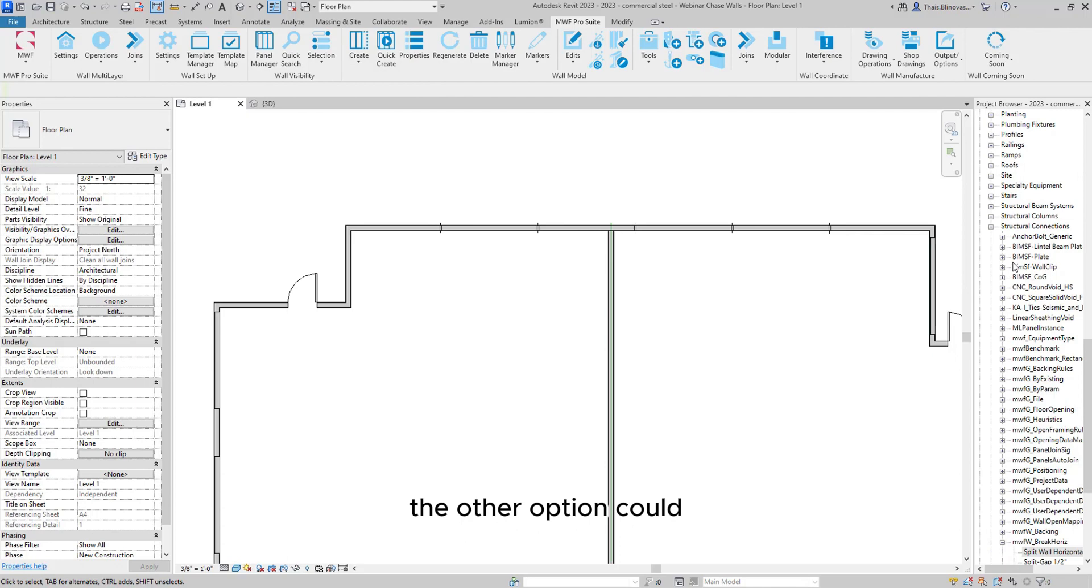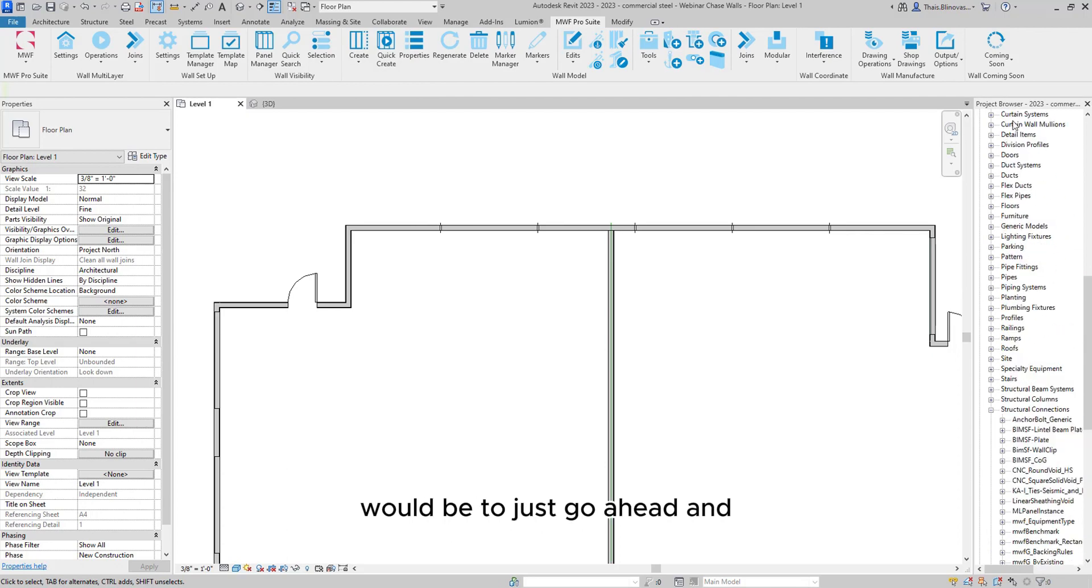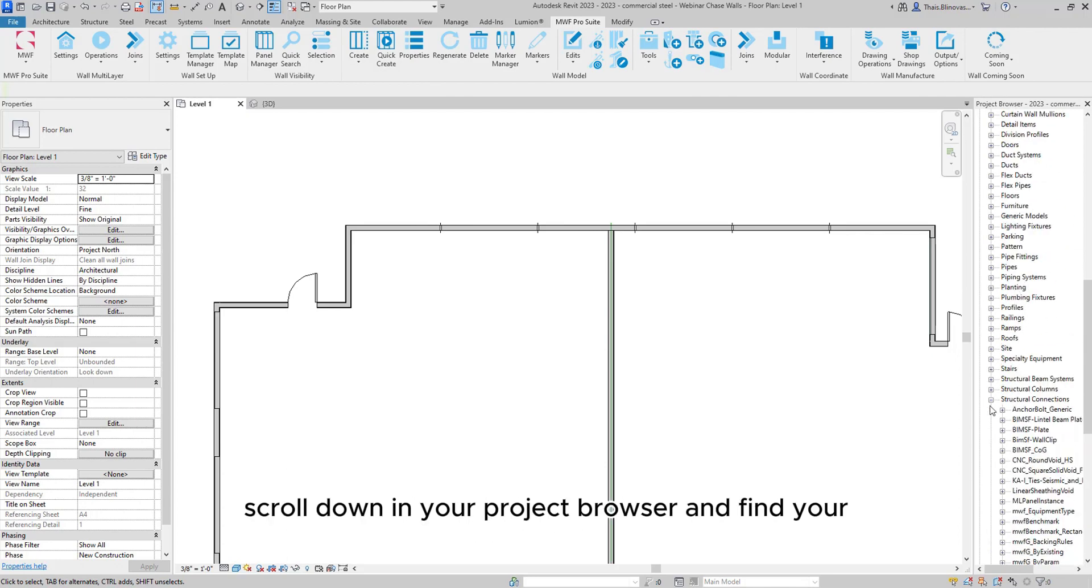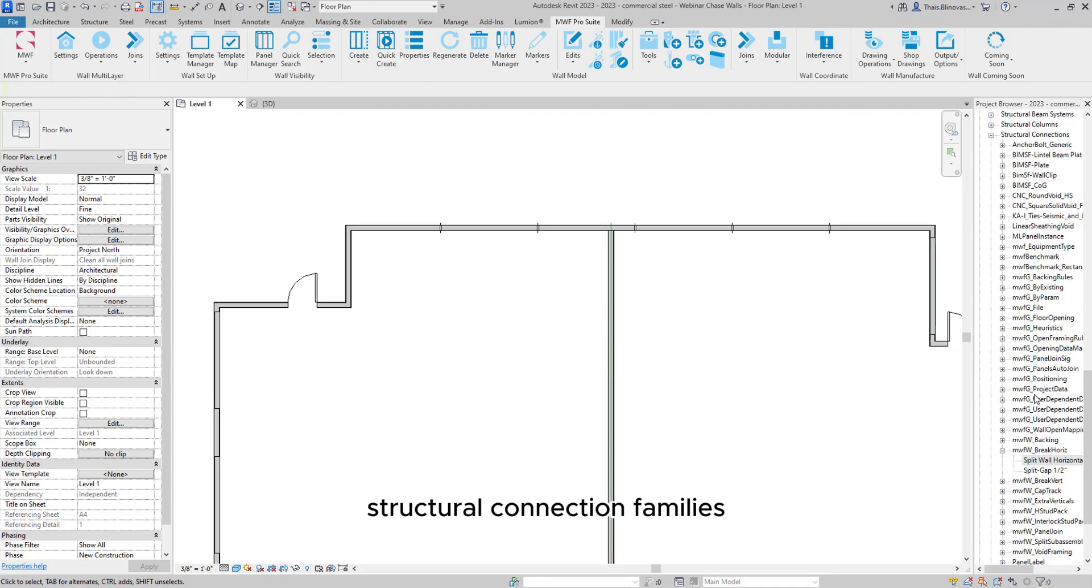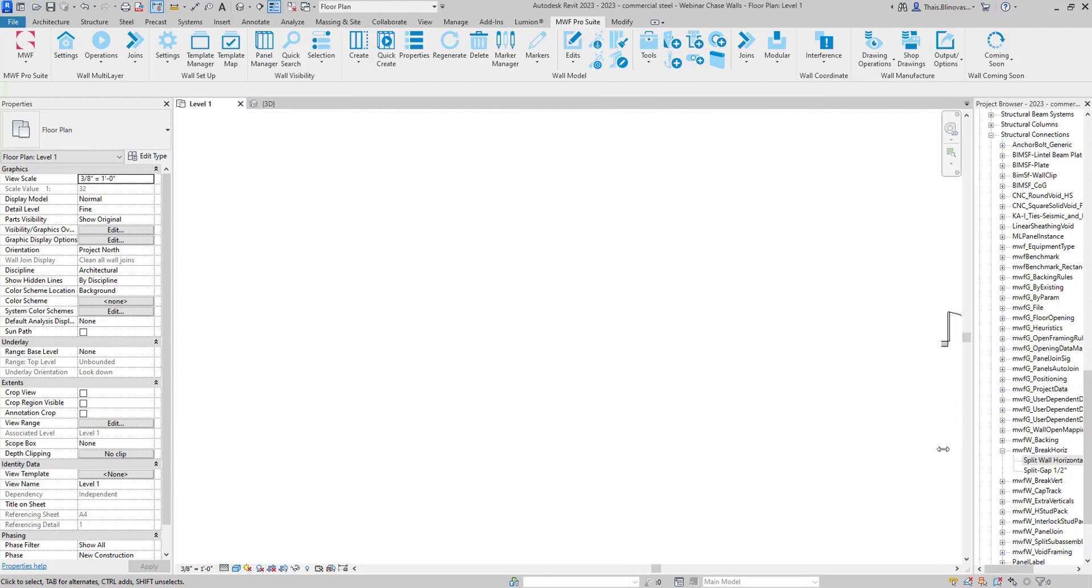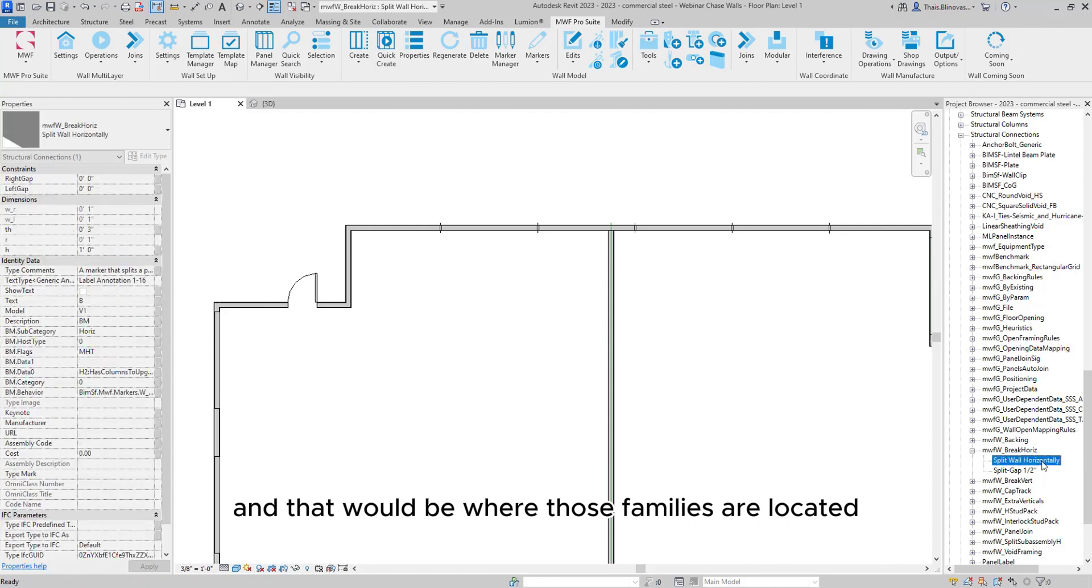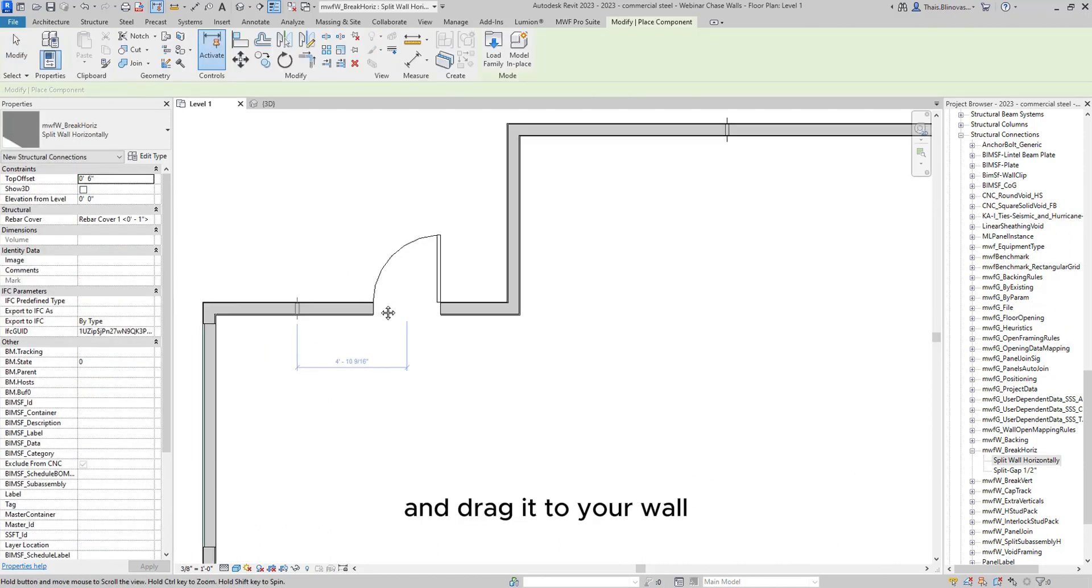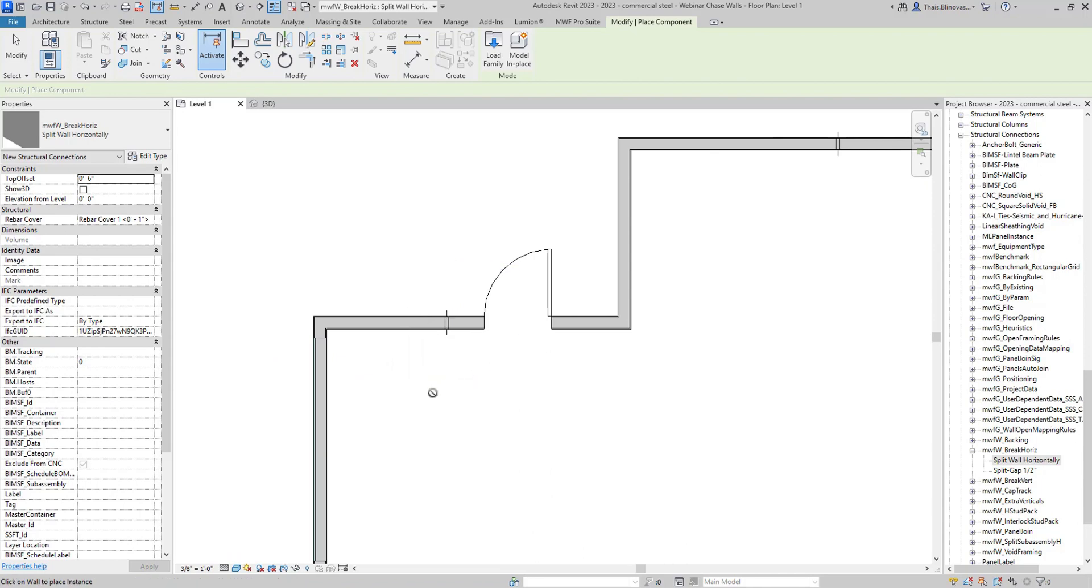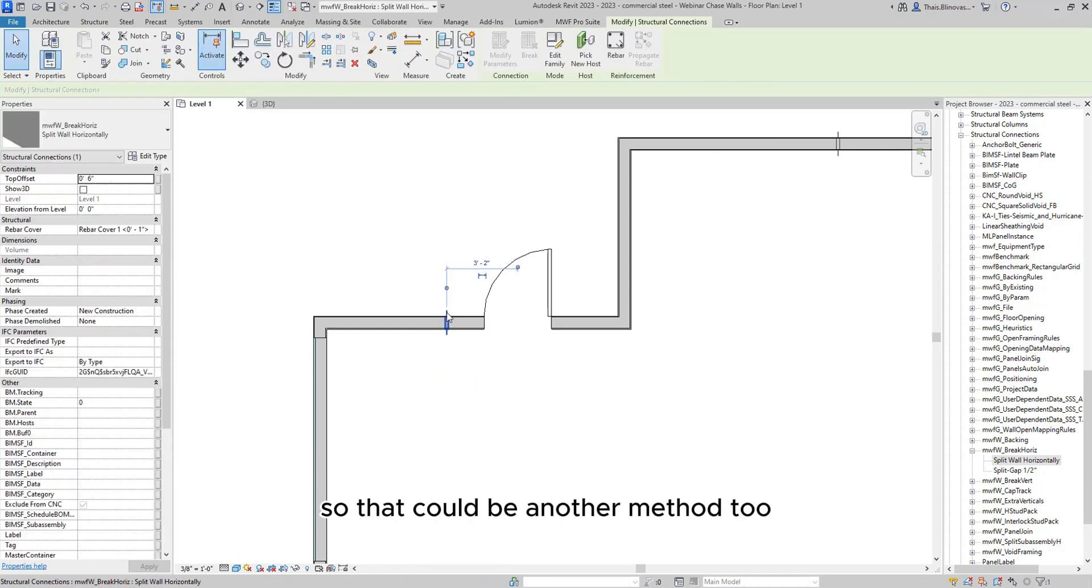The other option would be to just go ahead and scroll down in your project browser and find your structural connection families. And if you scroll down a little bit more, you would see MWF break horizontal. And that would be where those families are located. So you could just simply select and drag it to your wall. And you can place it manually. So that could be another method too.